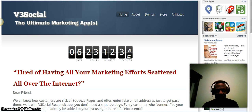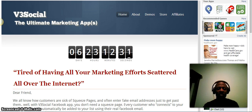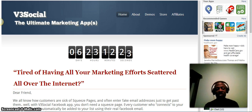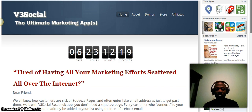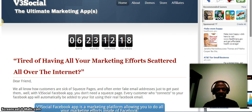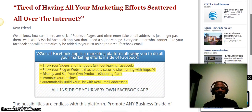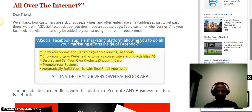V3 Social is an app and I'm going to give you a quick rundown of what it can do for you. A lot of people right now are using fake emails to opt in to your list just so they can see what's on the other side of your page, and that's been an issue with conversion rates. V3 Social is a Facebook app that allows you to do everything inside Facebook instead of having to direct people outside.